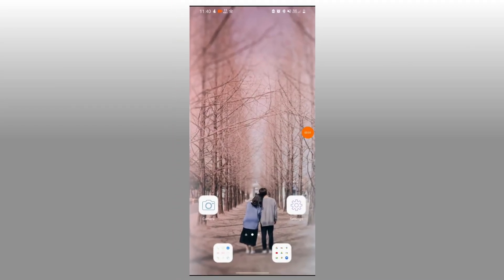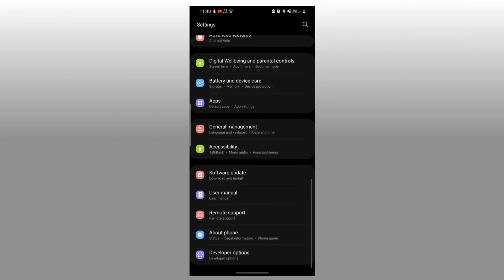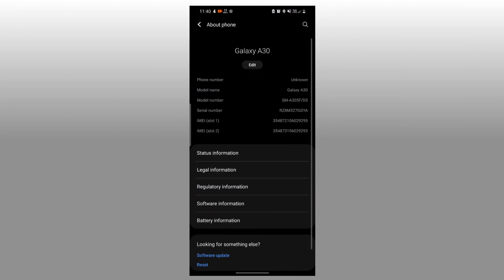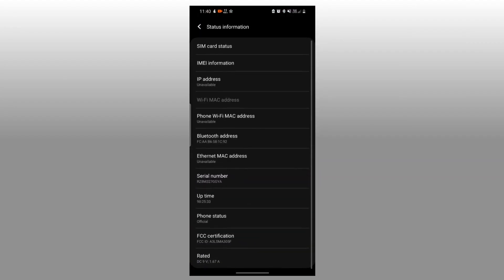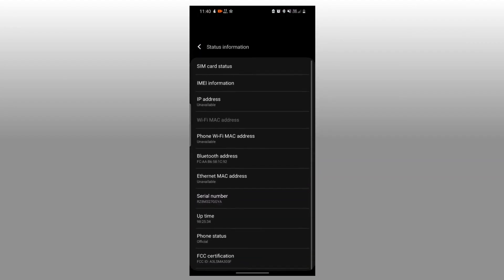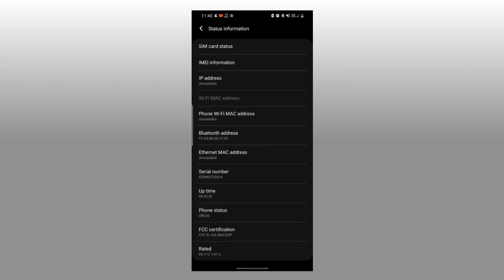For Android: open the Settings app, go to About Phone, then Status, then find the IMEI number.